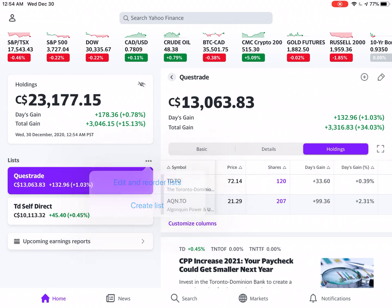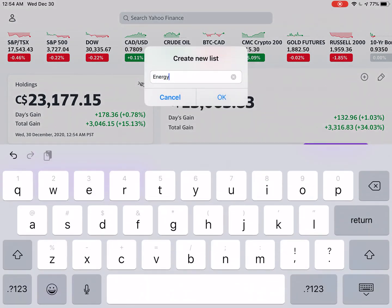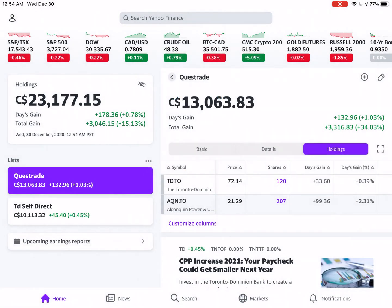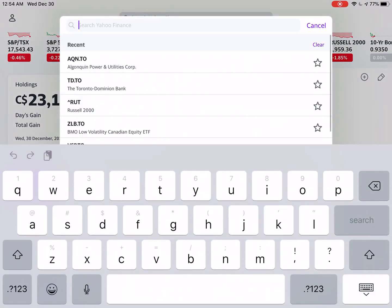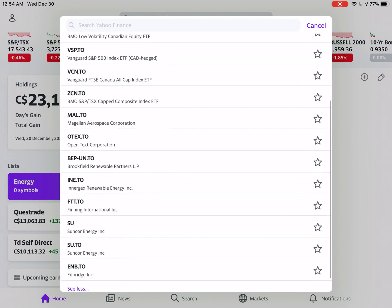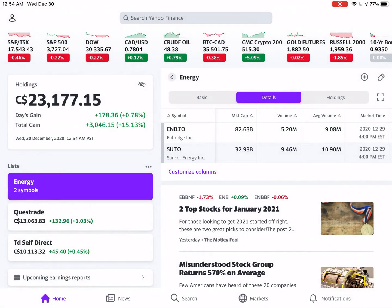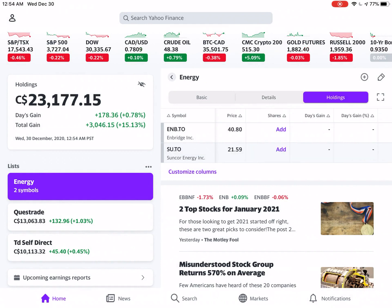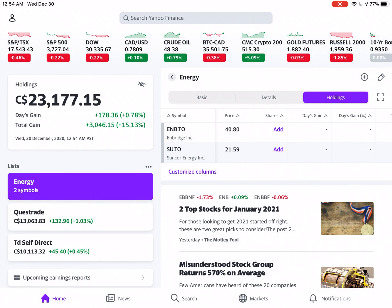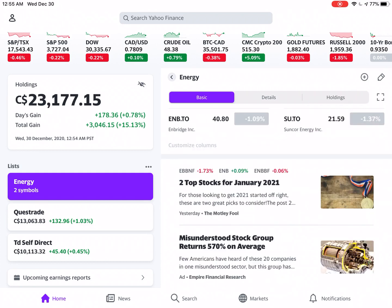We can also create another watch list that maybe you're simply interested in — let's say Energy as an example. Let's add Suncor and Enbridge, and done. As long as you don't add anything into the share column, it is simply just a way to keep tabs on a sector you're interested in, or an asset class for that matter, like ETFs.